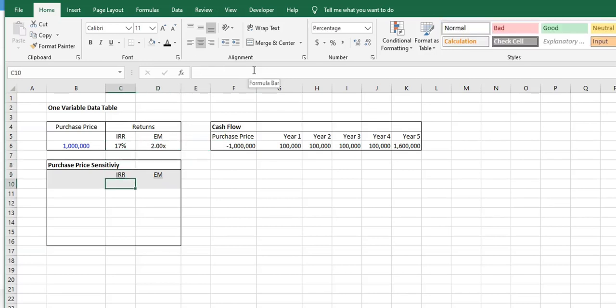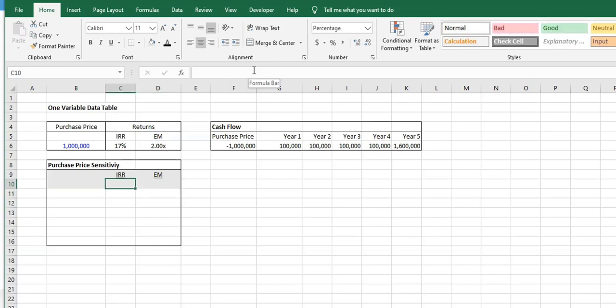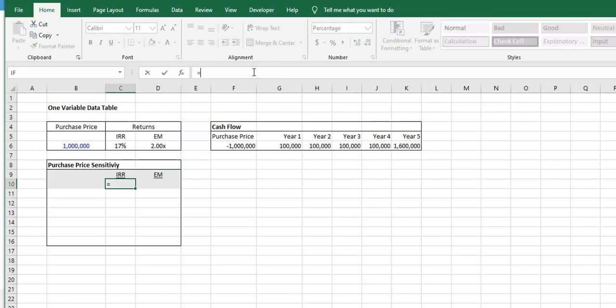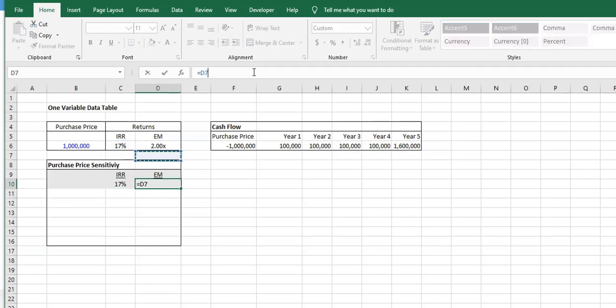The first step is along the top, anything that we want to see, the cells we want to see the results from are going to come along the top here. So here we have the IRR and the equity multiple. I'm going to link to the root source of the IRR and the root source of the equity multiple.